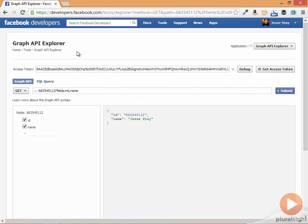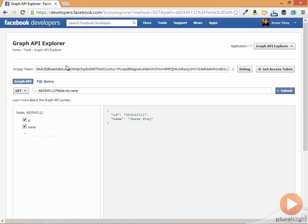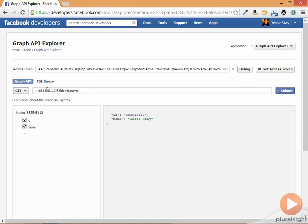So Graph API Explorer looks just like this. It is basically just a tool for testing out different Graph API objects. Here you see it automatically pulls in my personal profile's ID and asks for the ID and name.